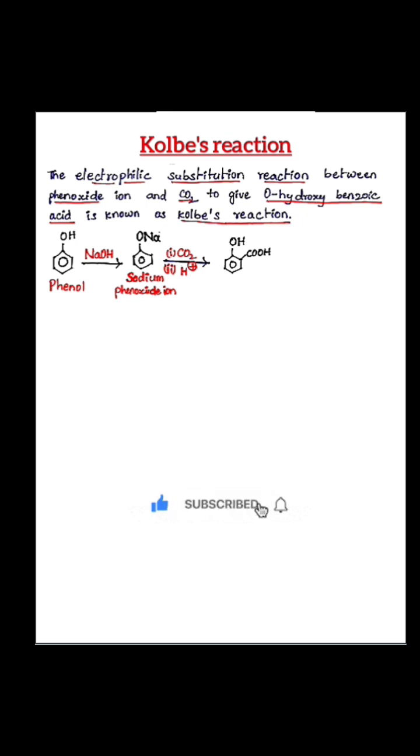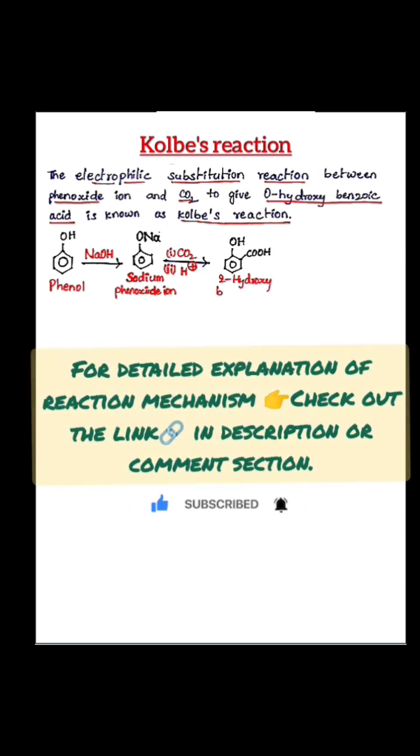The name of this product is 2-hydroxybenzoic acid, and this is also commonly known as salicylic acid. Thank you.